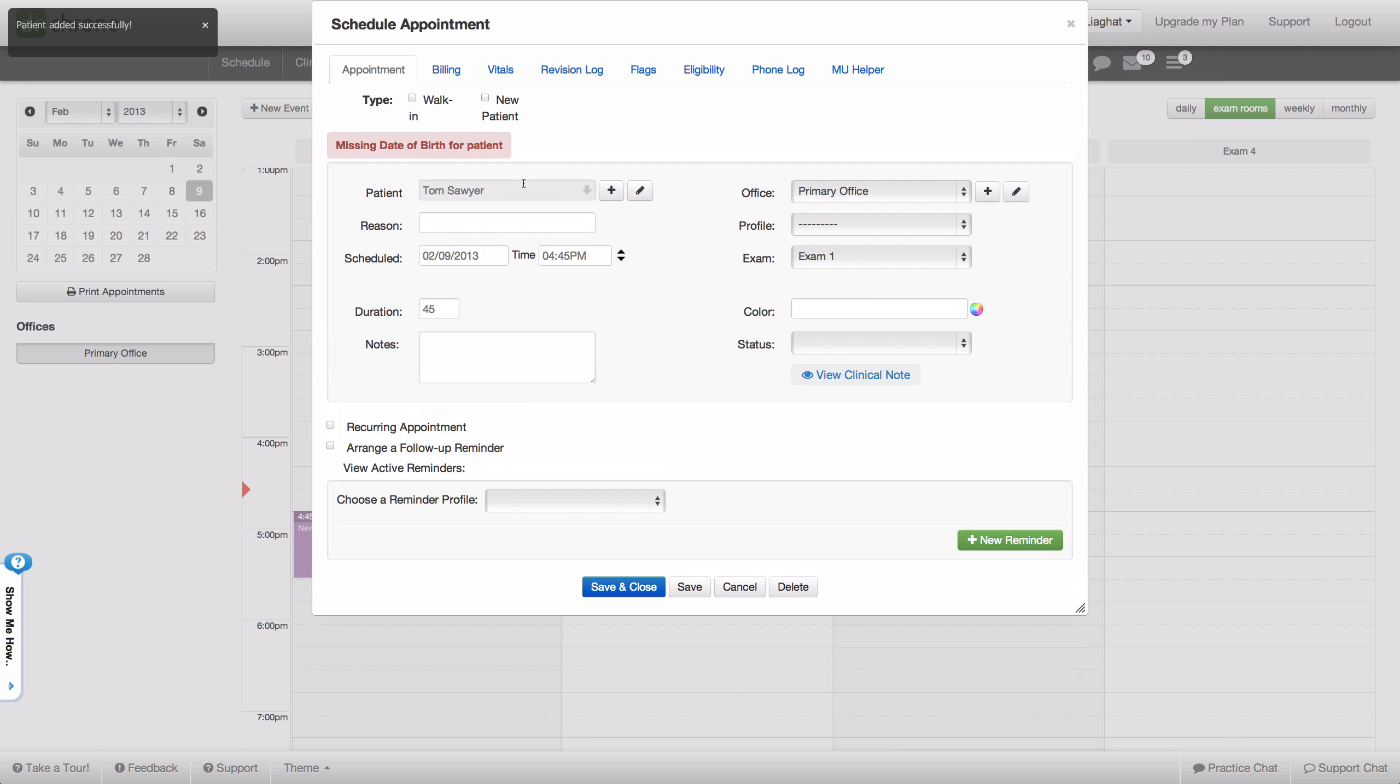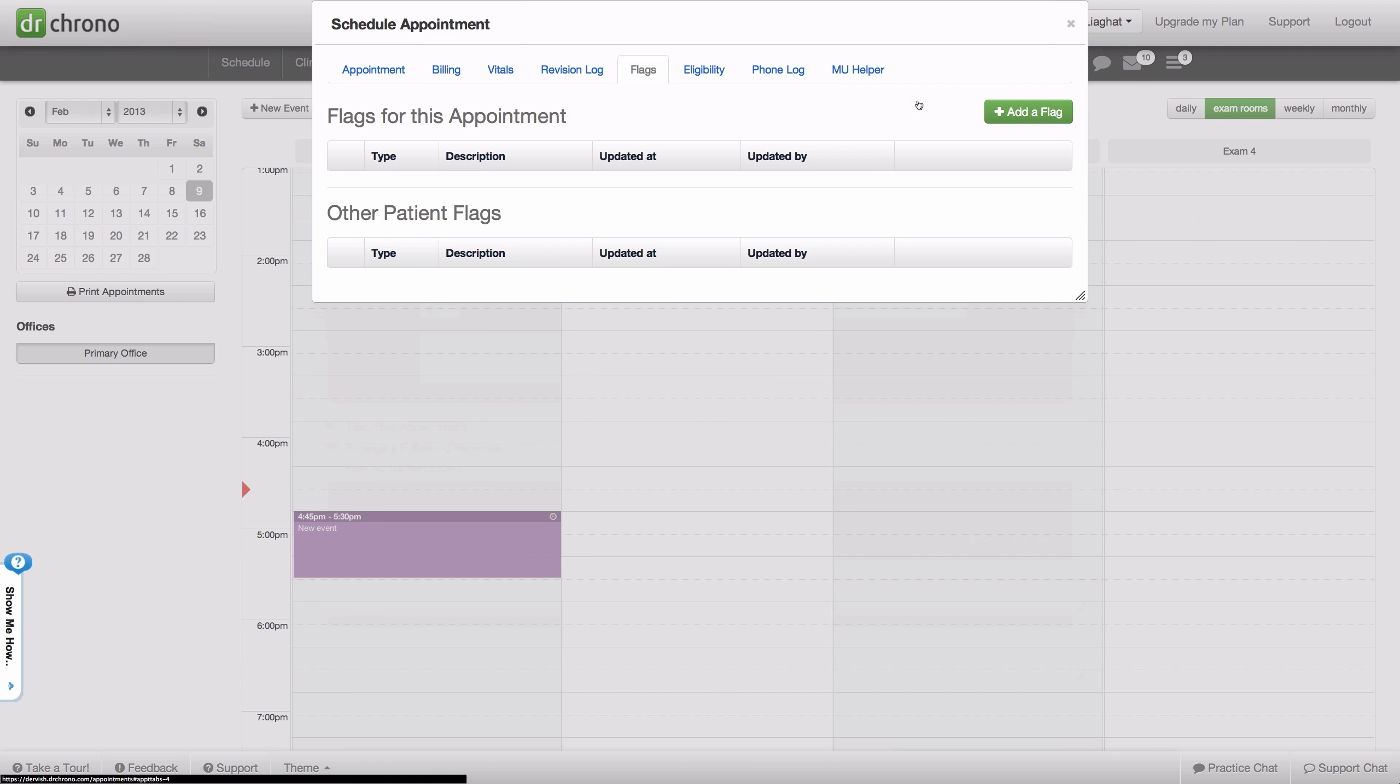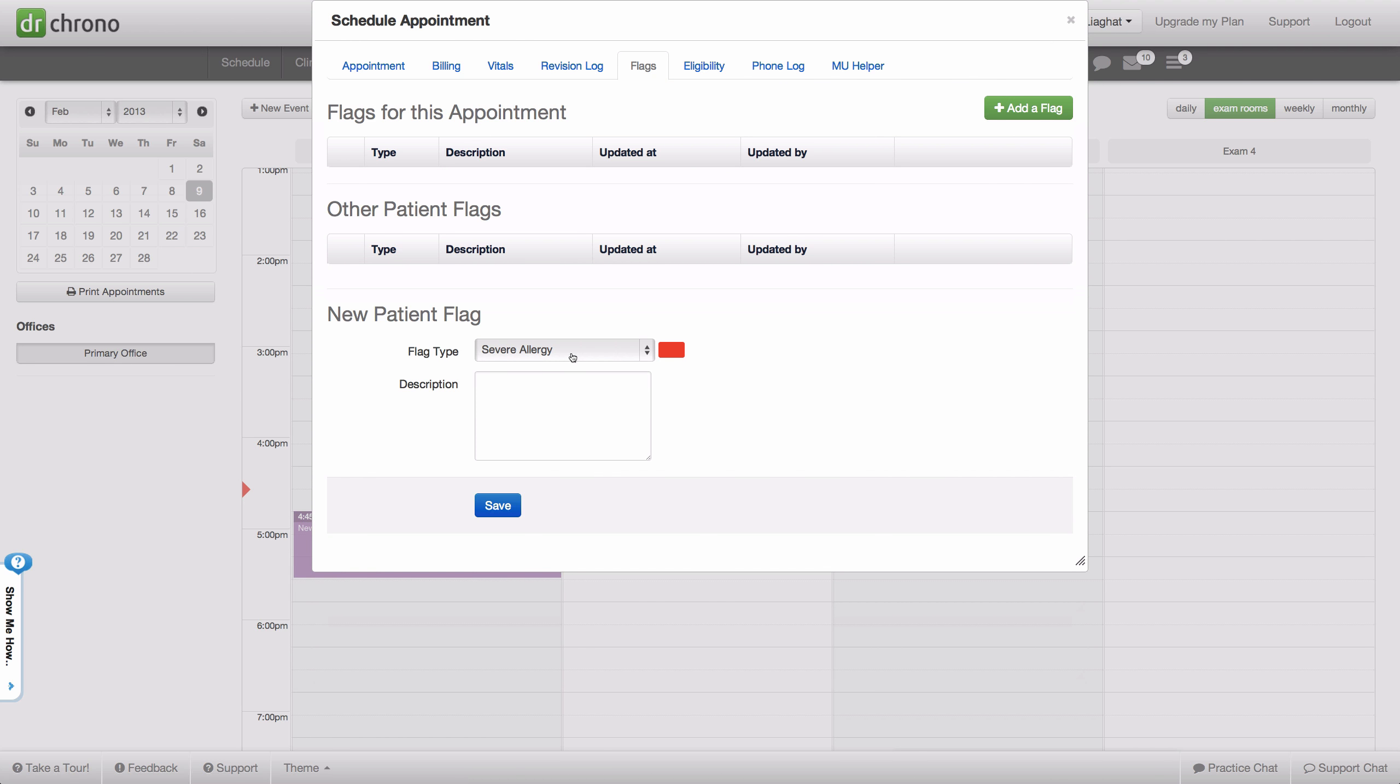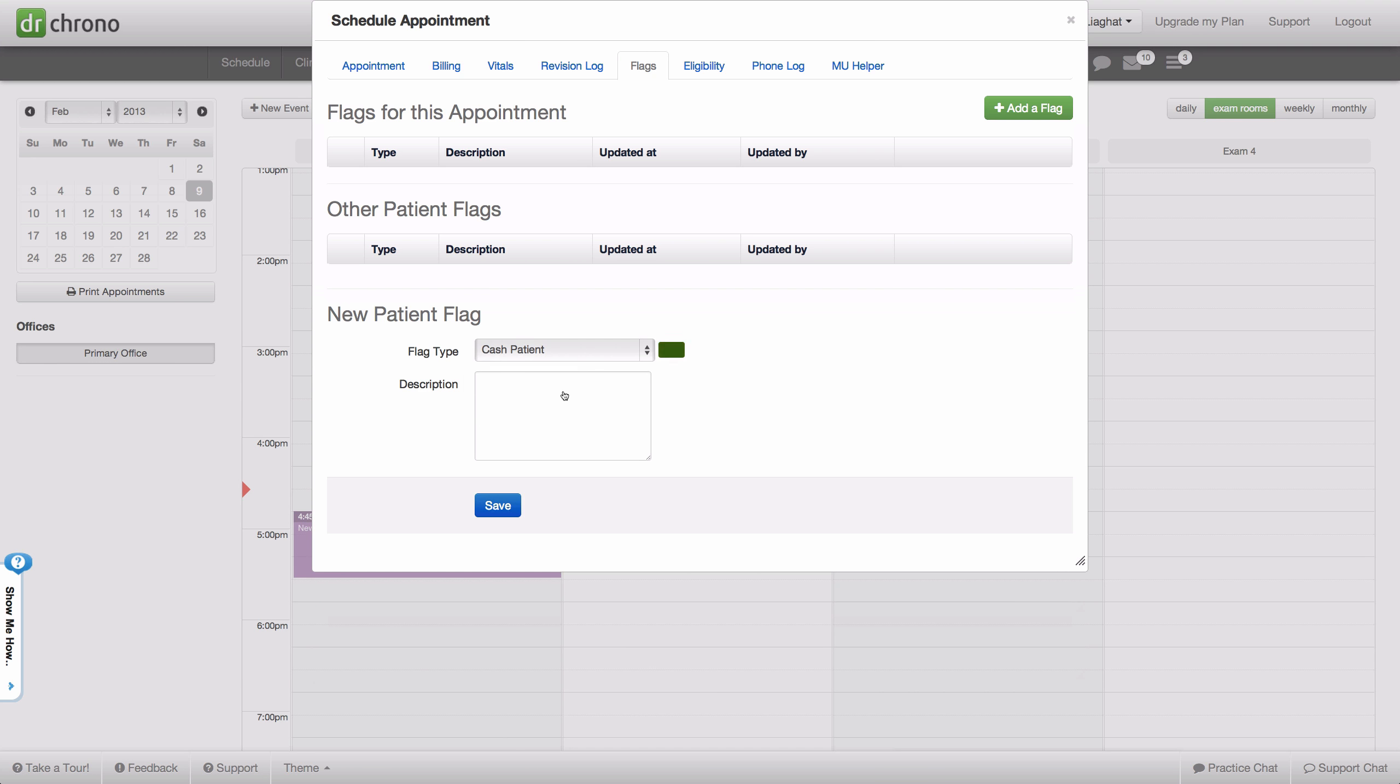Now we see flag is now an option. If I go here and add a flag, we can say that this is a cash patient for the day, add a description, and click save.